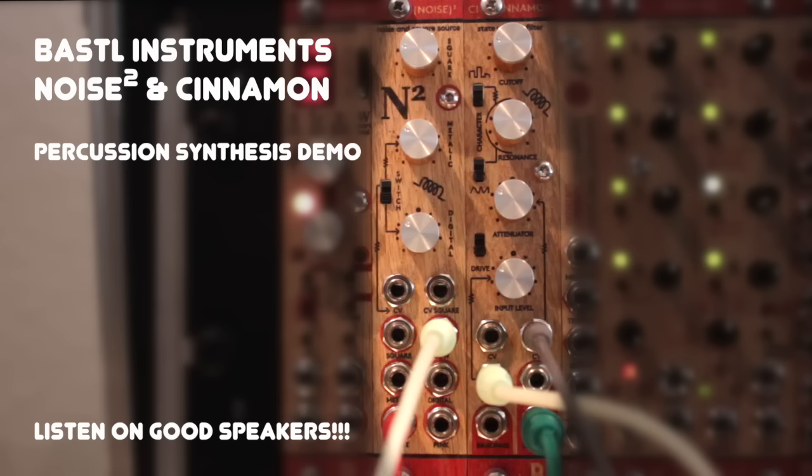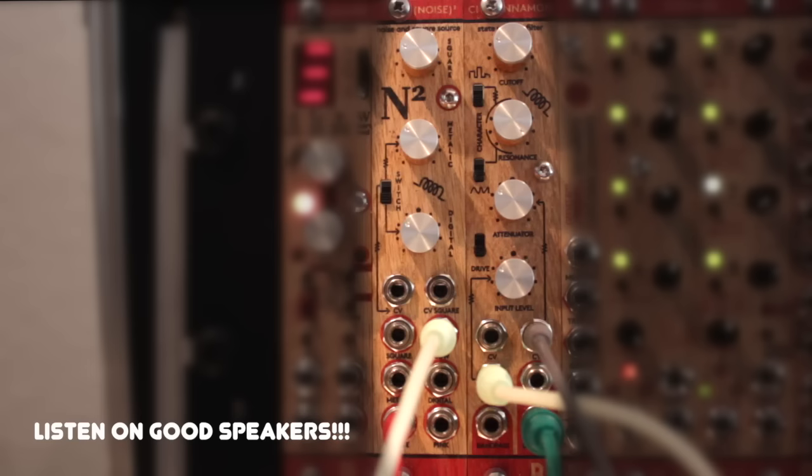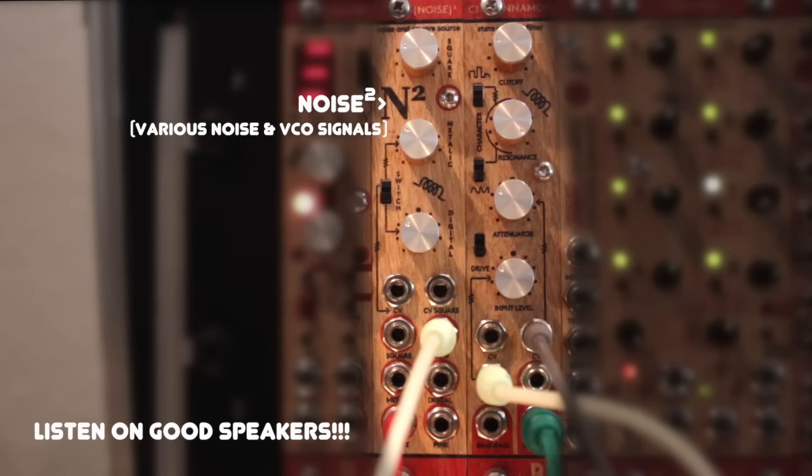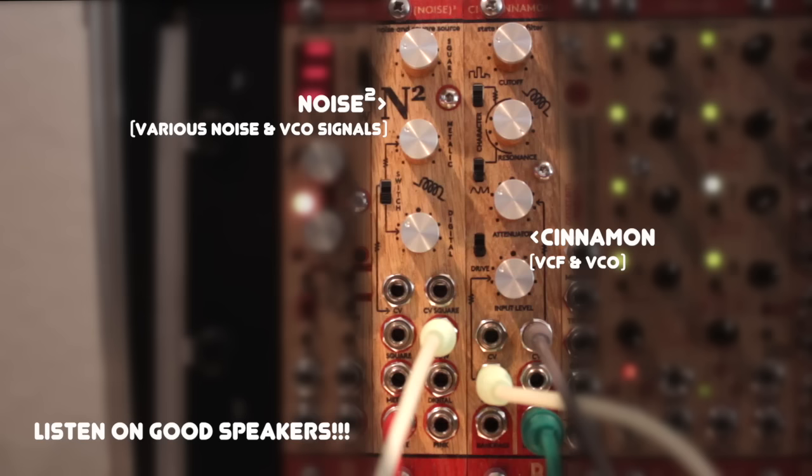Hello everyone! This is a percussion sound design demo of the Bustle Instruments Noise Square and Cinnamon Eurorack modules. The Noise Square is, as the name suggests, a noise and square wave source, and the Cinnamon is a voltage controlled filter. Using those modules together you can get a wide variety of drum sounds by layering the different outputs of the Noise Square and filtering them using the Cinnamon.